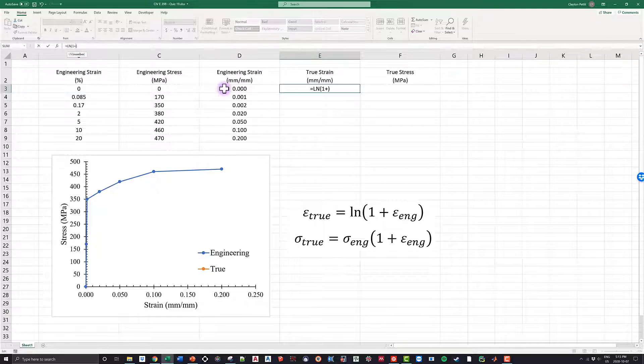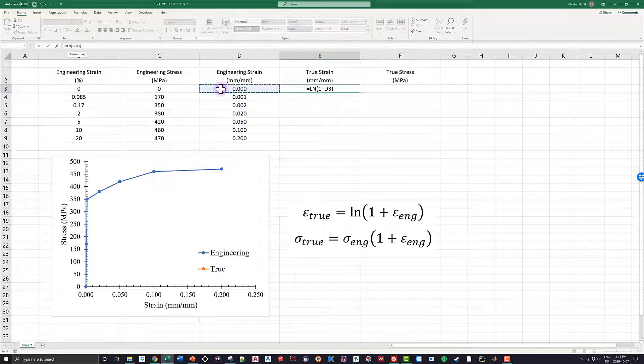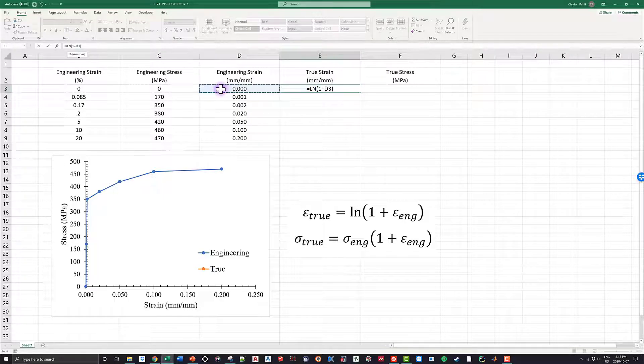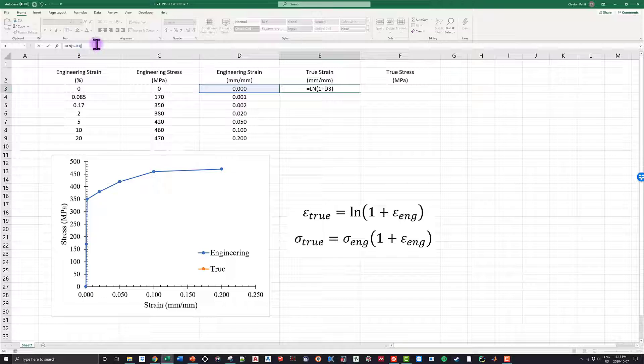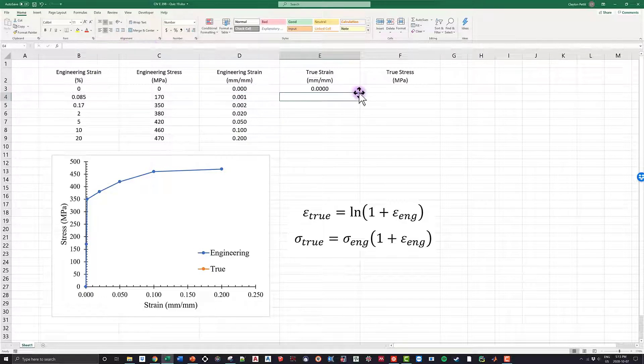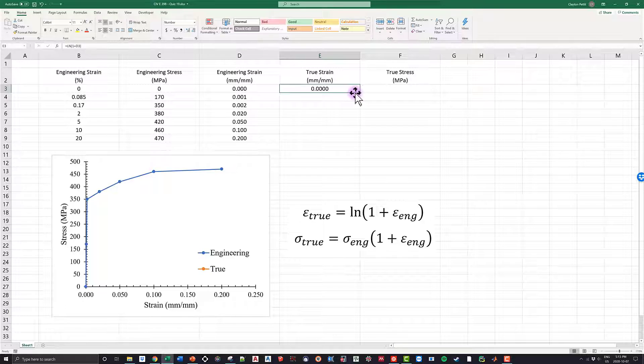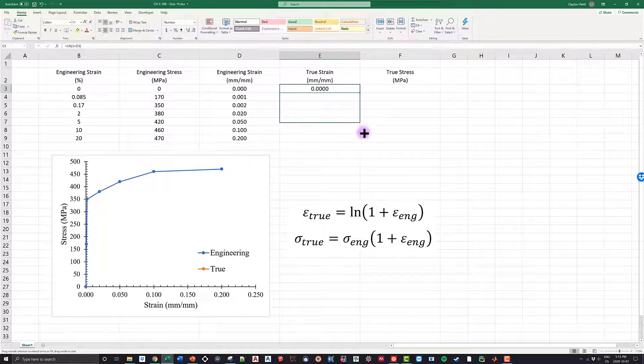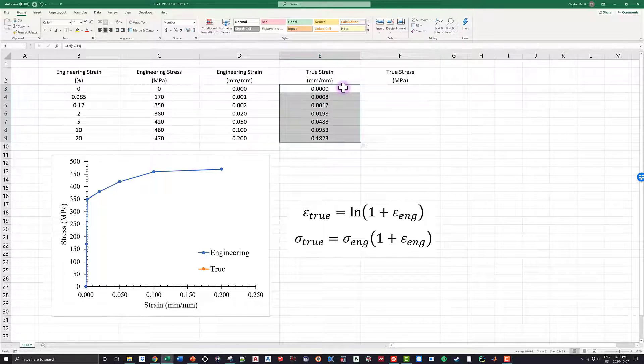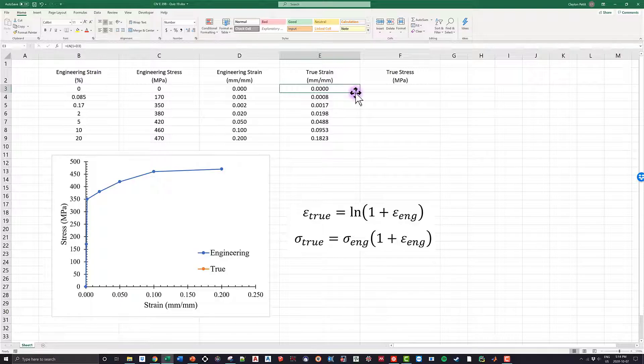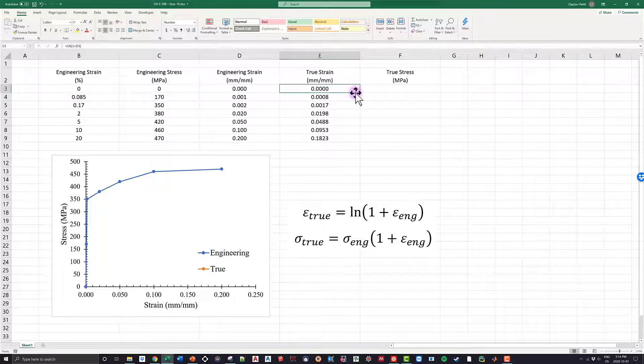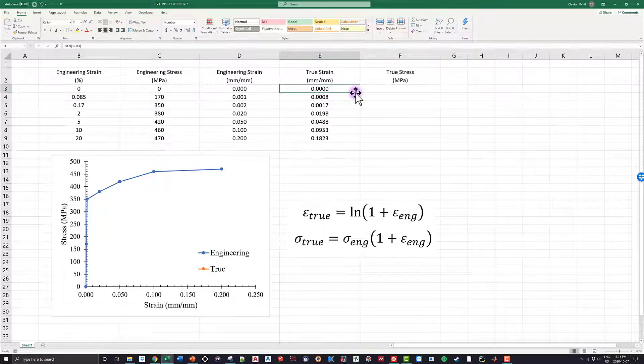So I come over here and I click my engineering strain in values of millimeter per millimeter. If you guys use the engineering strain in percent, you'll get a wrong value, so it's better to go the millimeter per millimeter version. And I click enter and I have my value at 0.000. And then what I can do is I can simply drop this down to get all my data points. As we can see, looking pretty good, and I can move on to the true stress now that I have the true strain, even though I don't need the true strain to calculate the true stress.